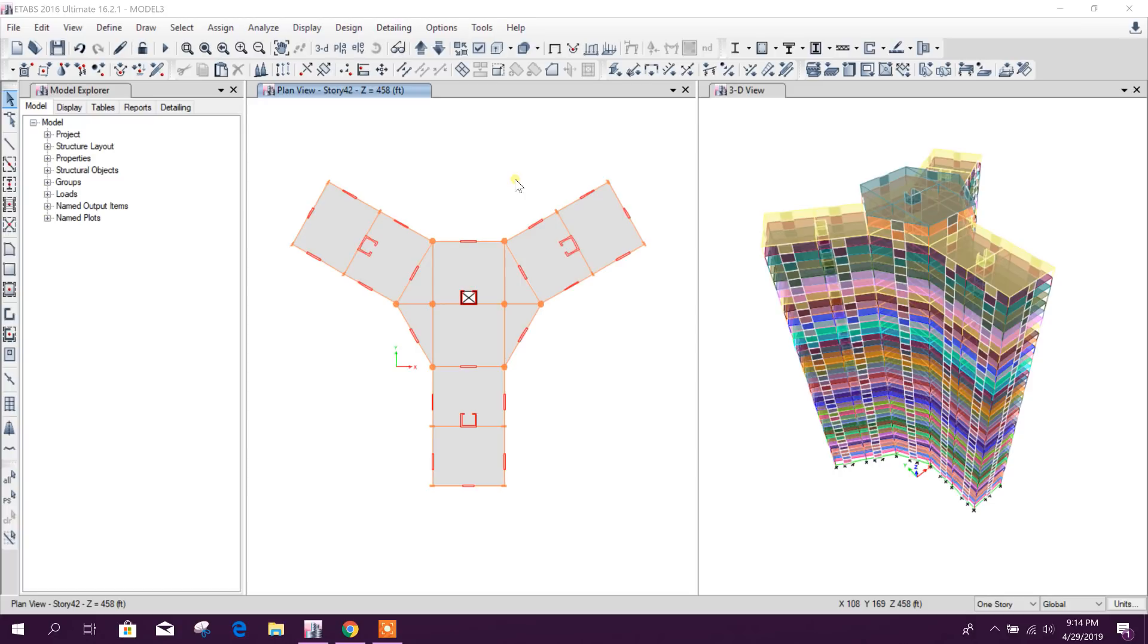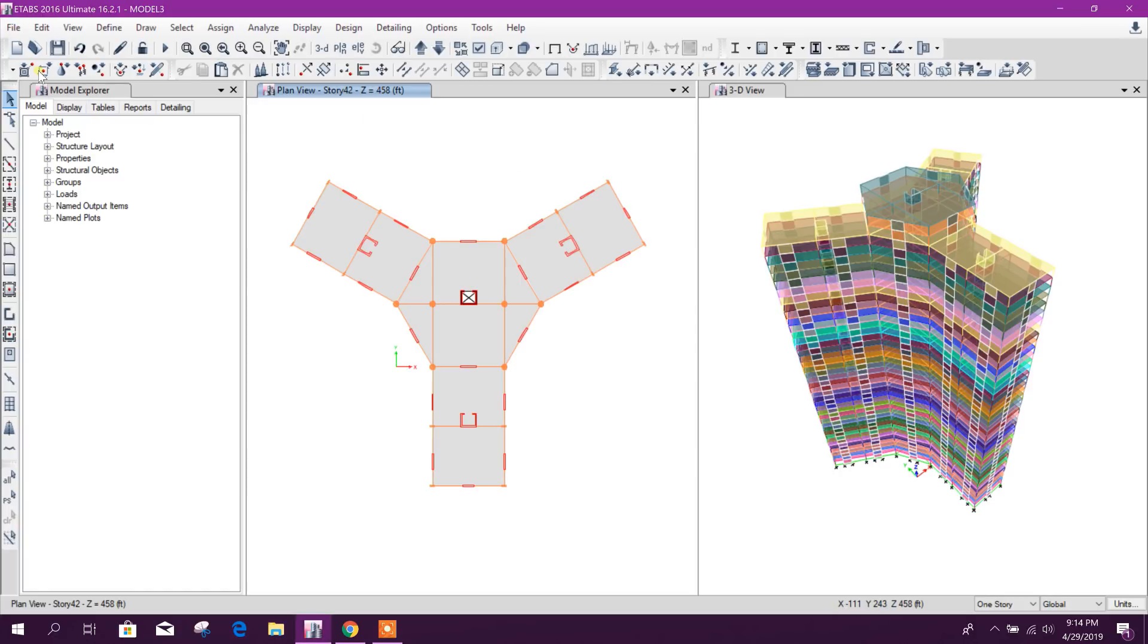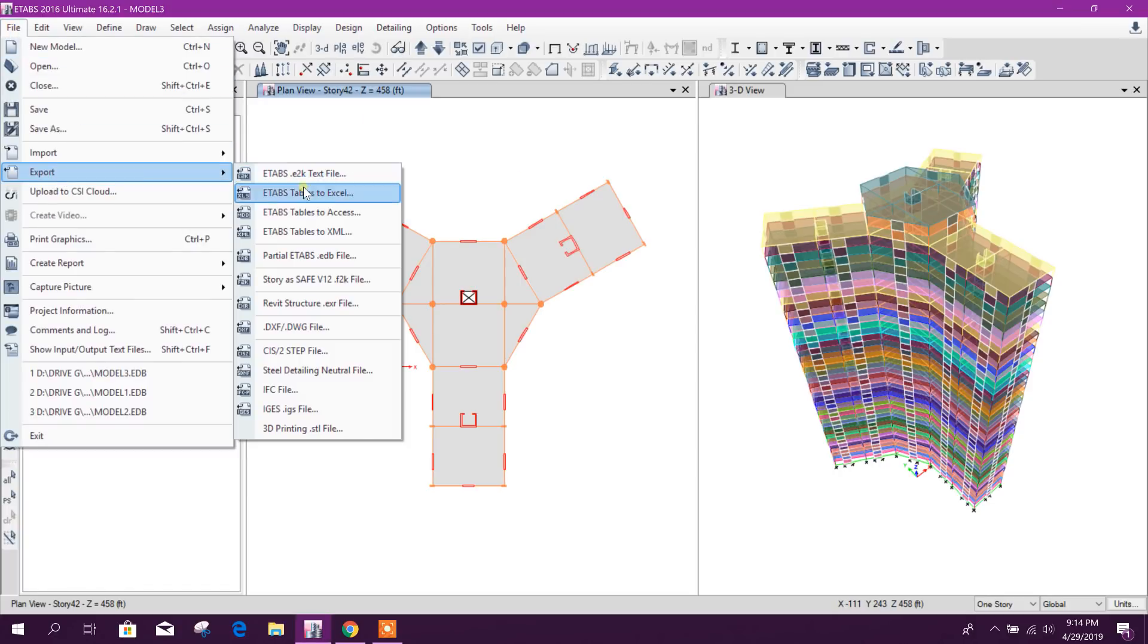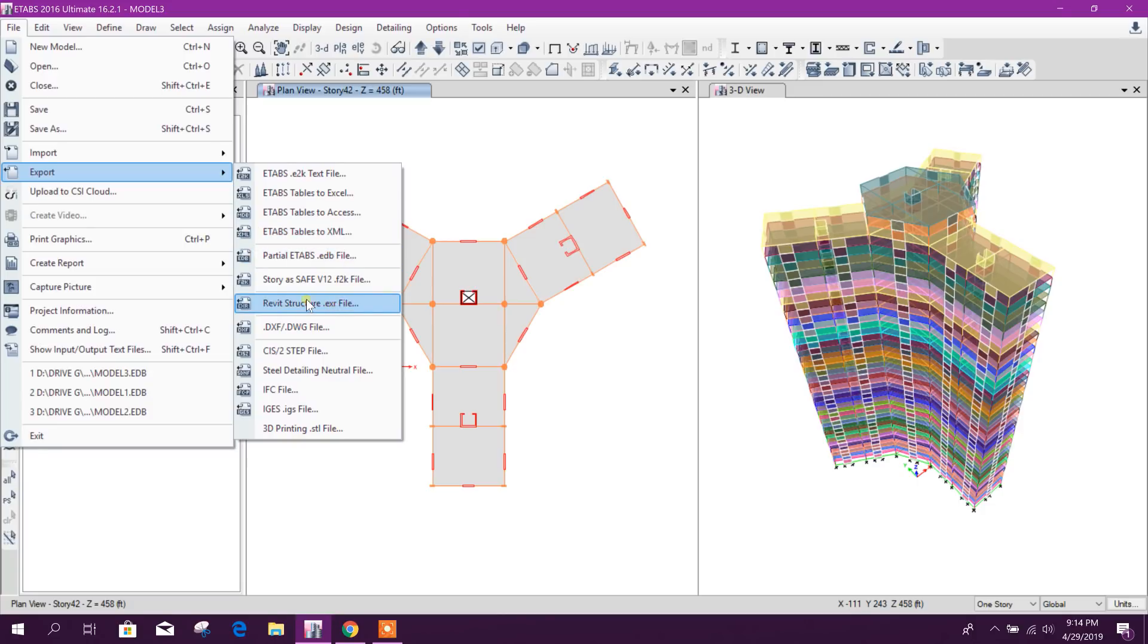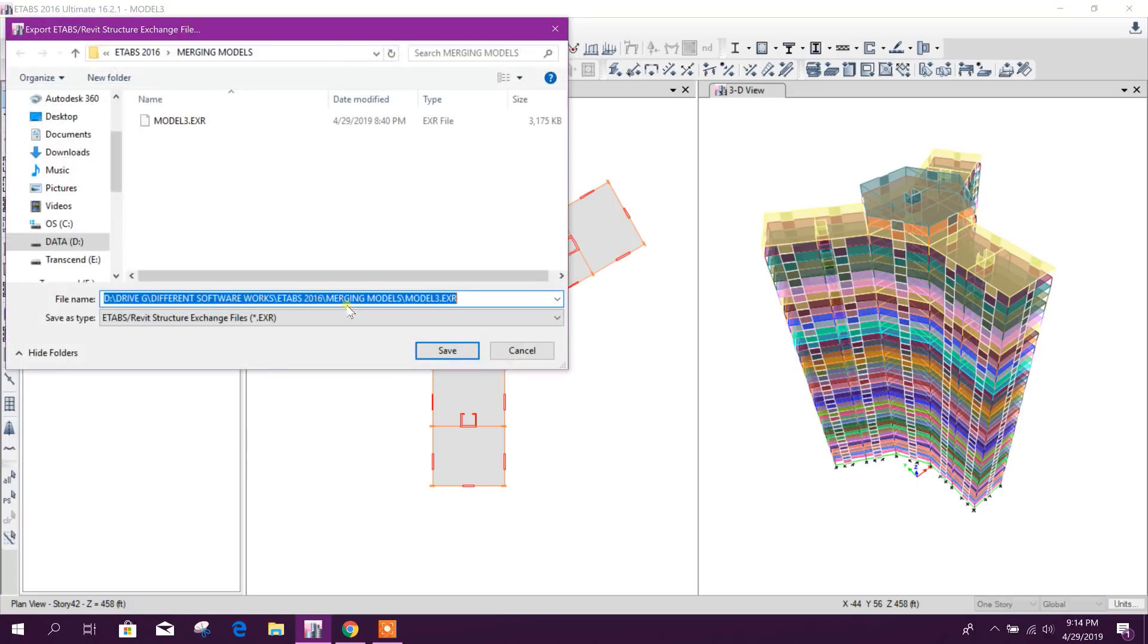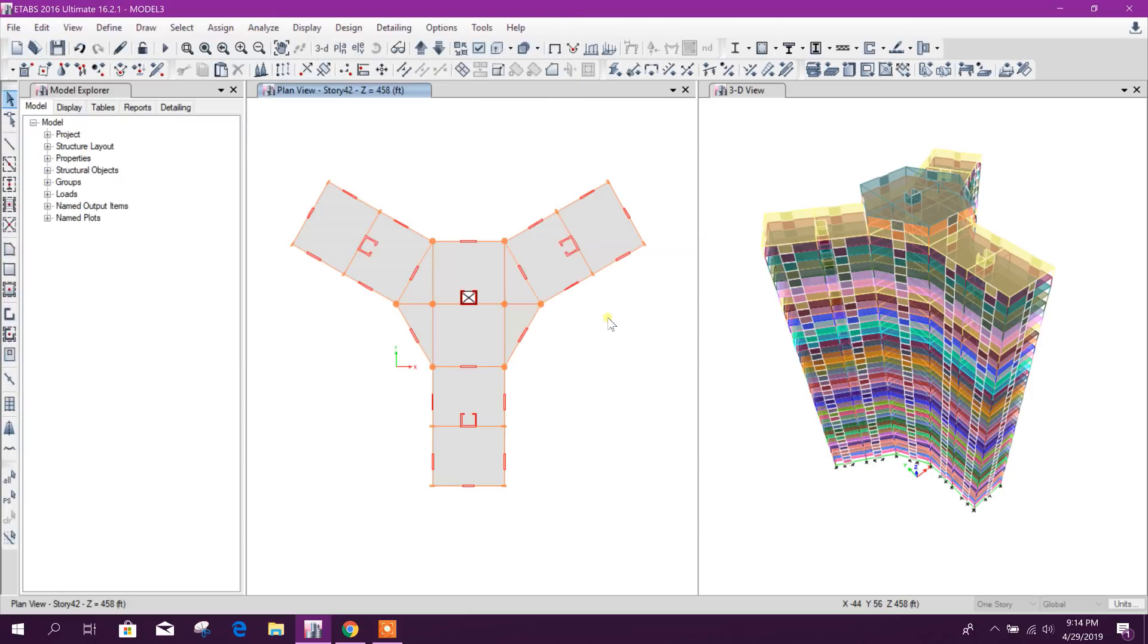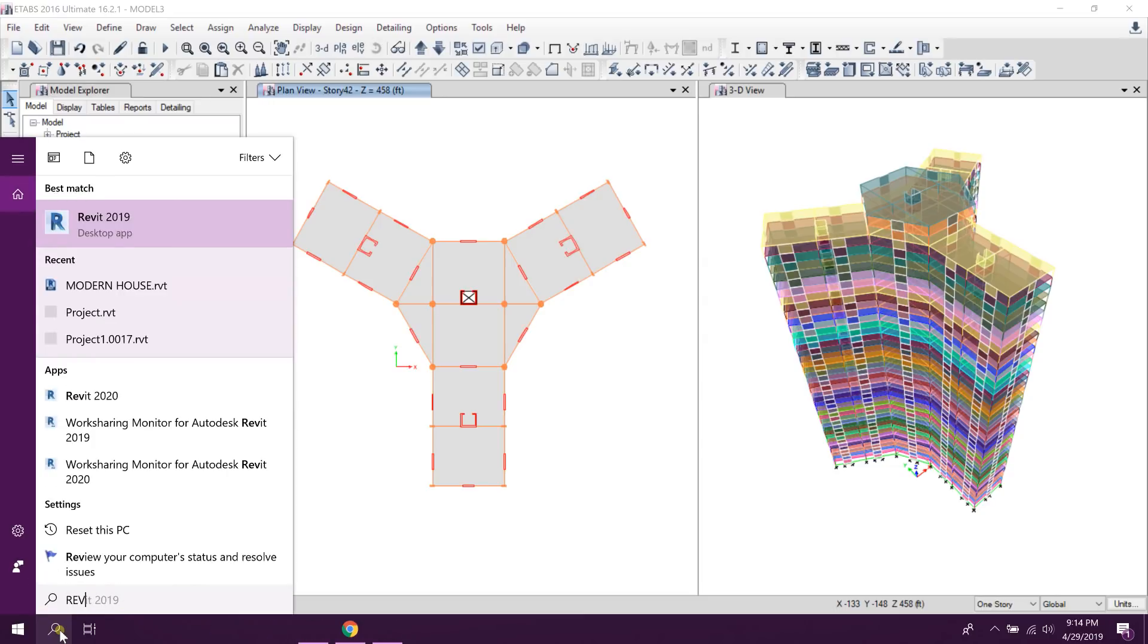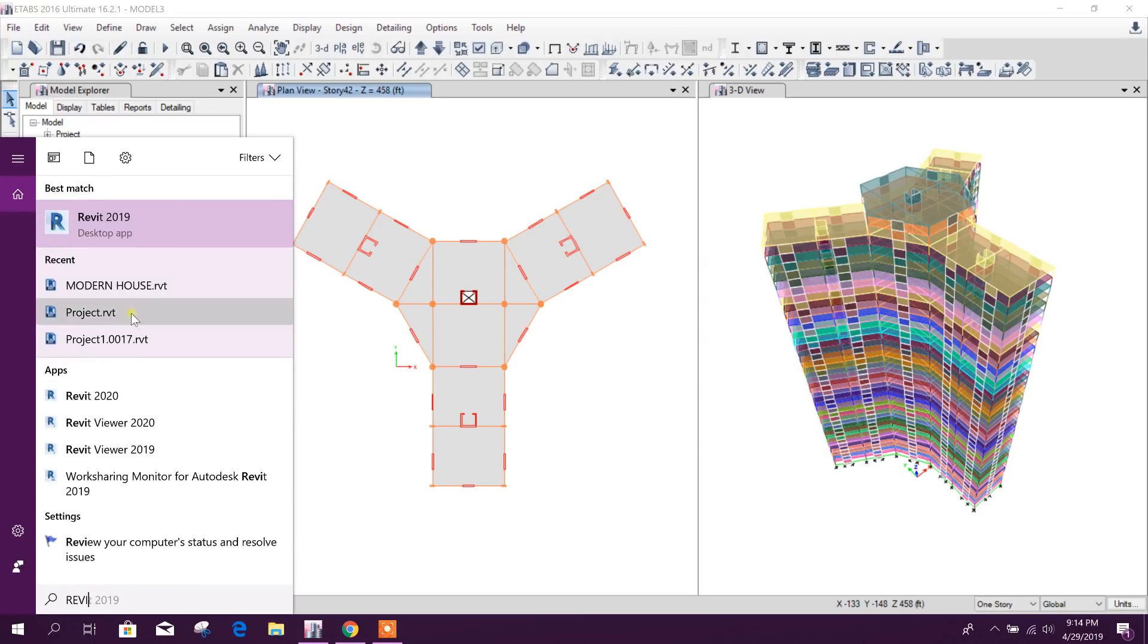So let's start. First I will export this ETABS model as Revit structure XR file. Then I will open Revit.